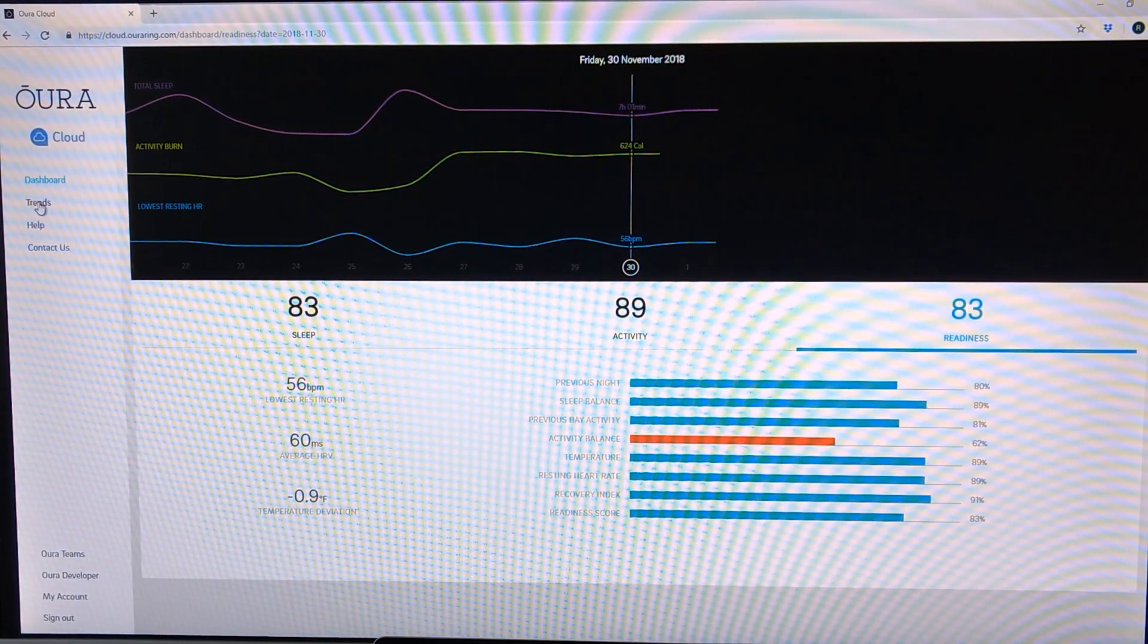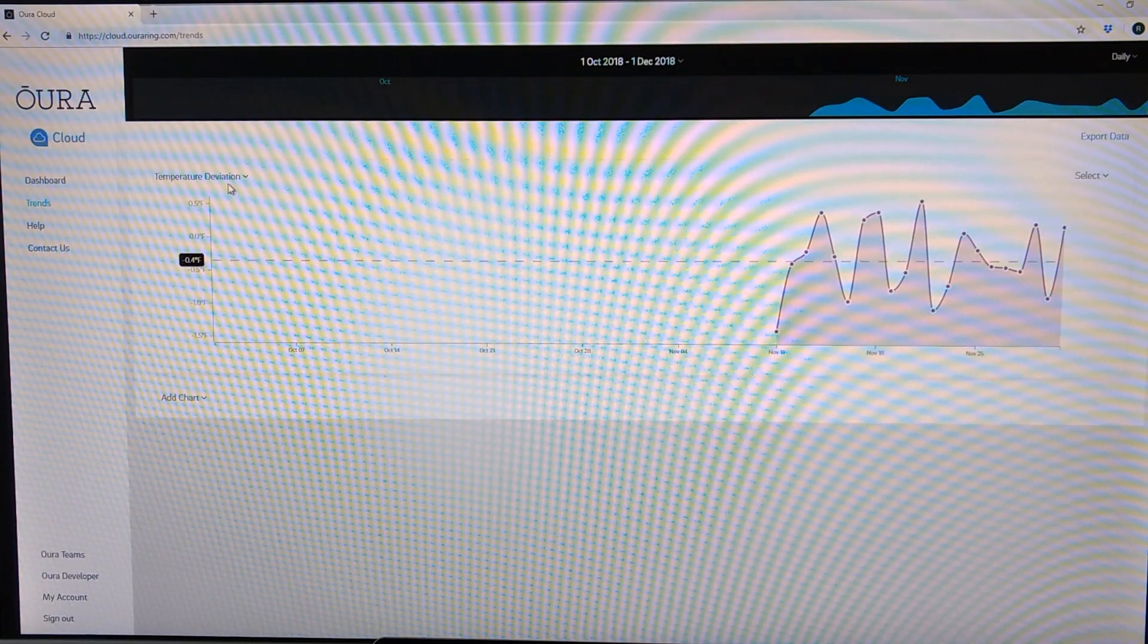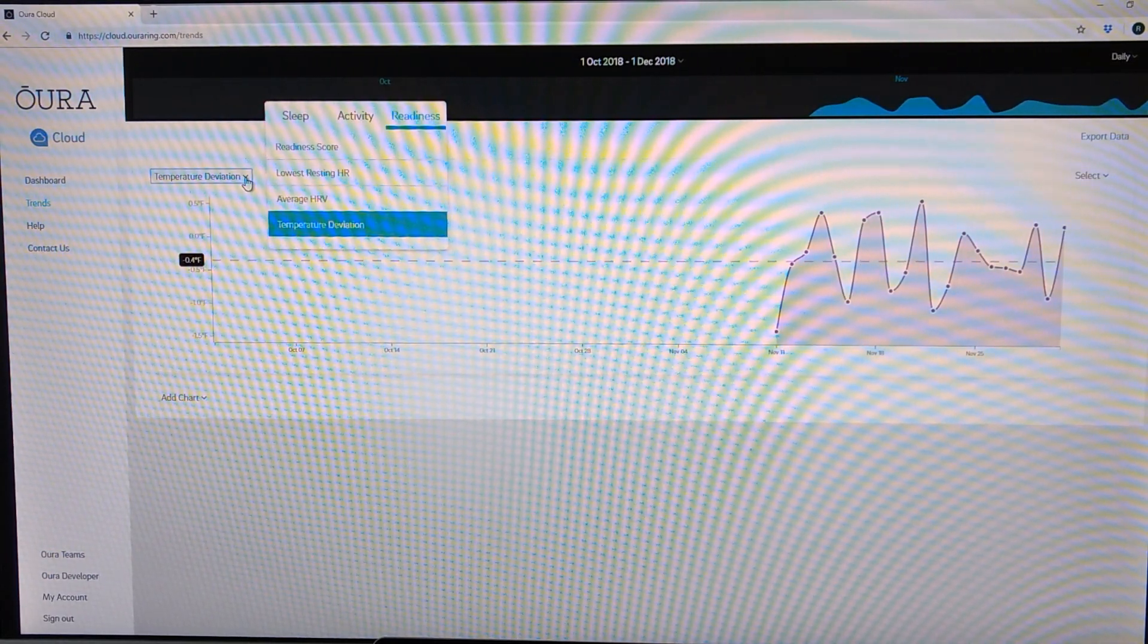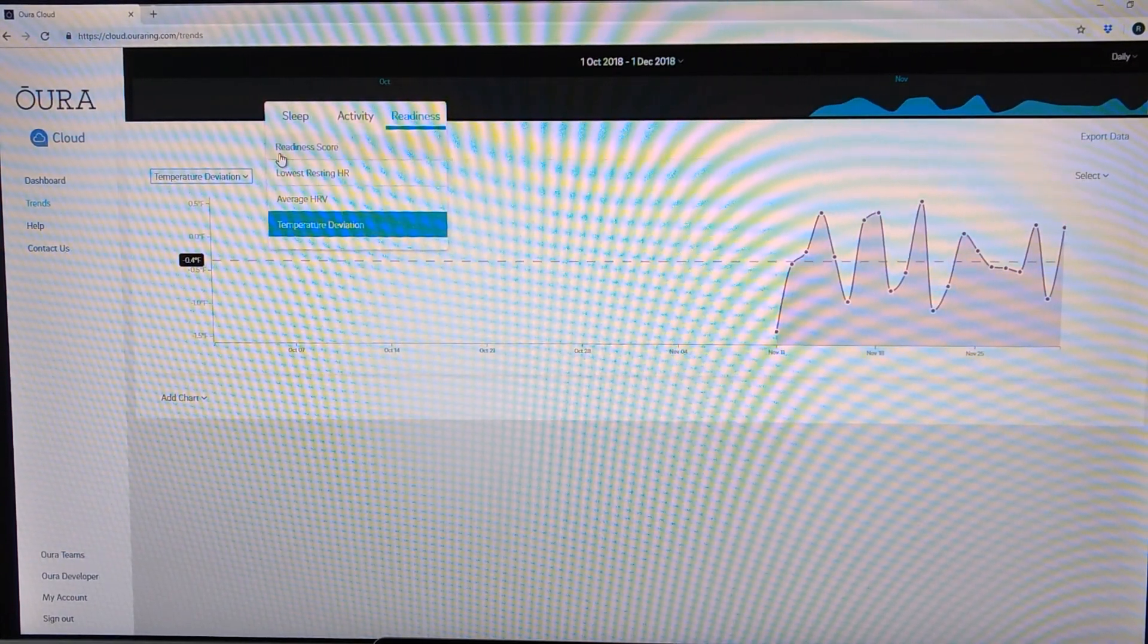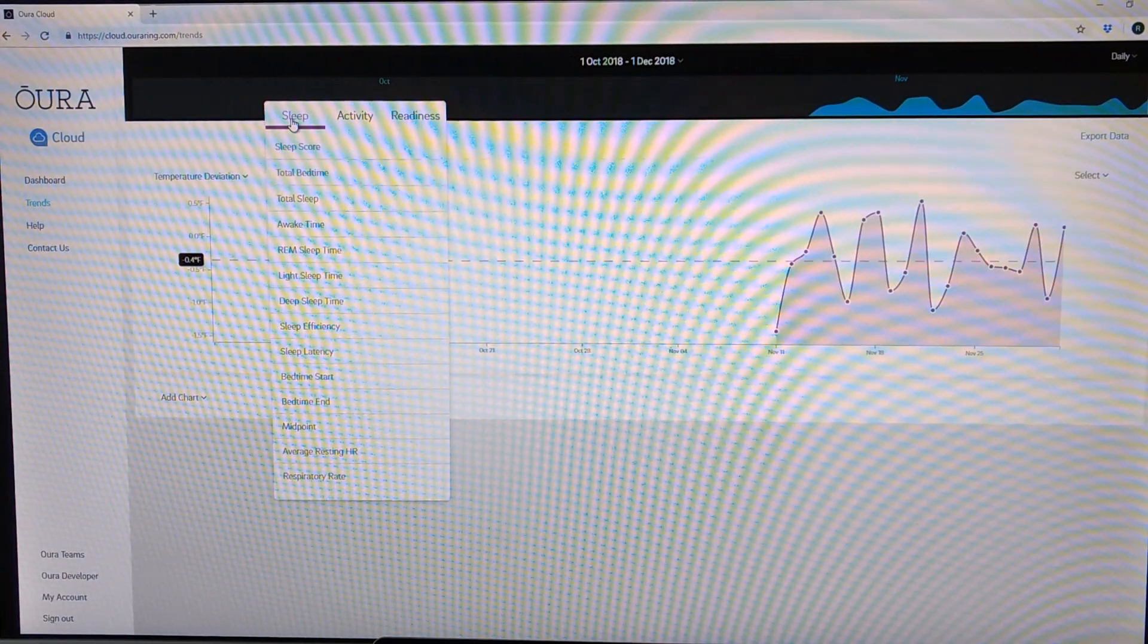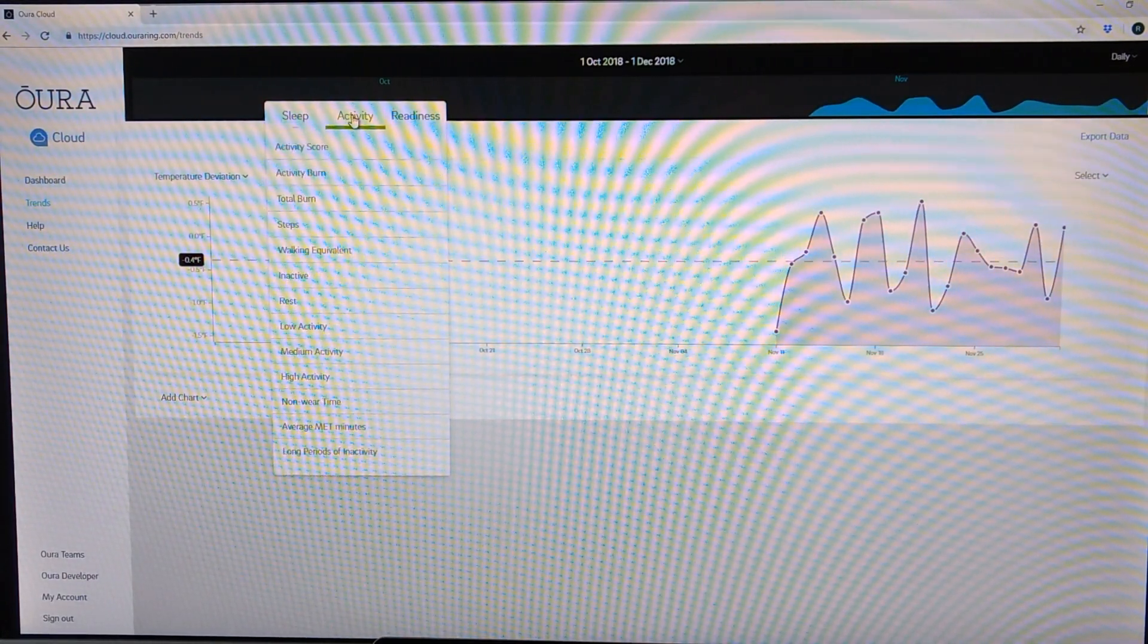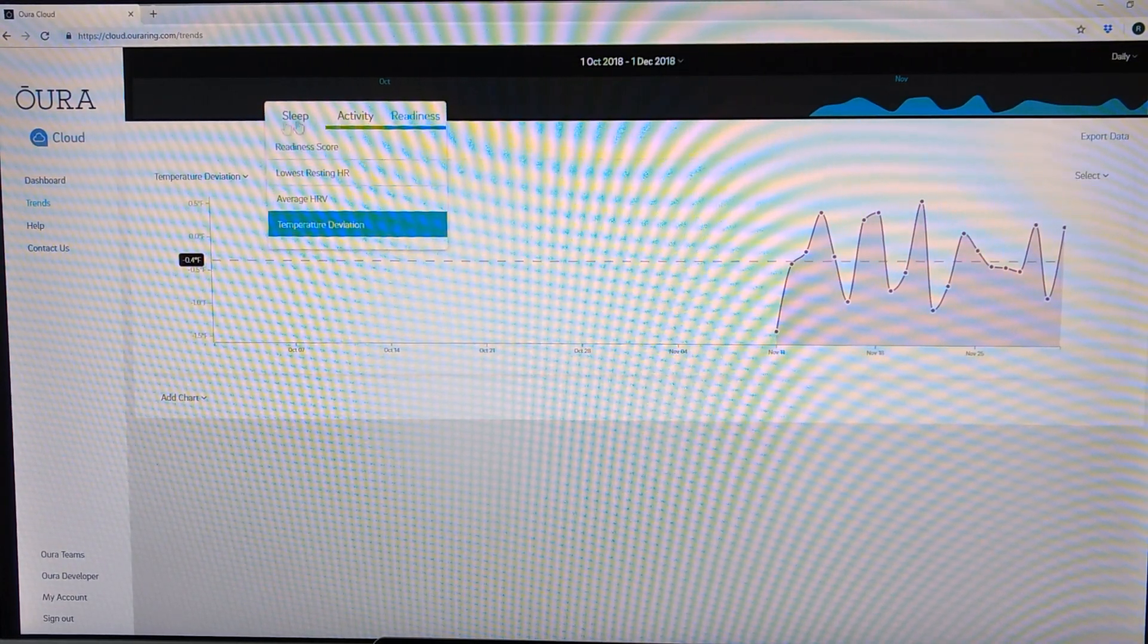Speaking of trends, you can also click over here on trends and see temperature deviation while you were sleeping, average heart rate variability, lowest heart rate, your readiness scores, and you can see these trends for basically anything that it can measure. So all these different measures based on your sleep, same with activity, and to a lesser extent readiness.